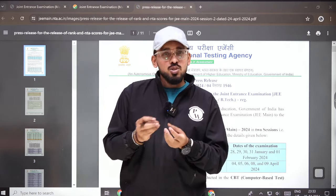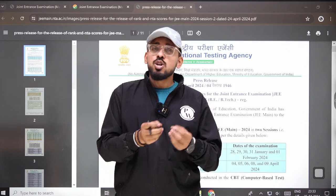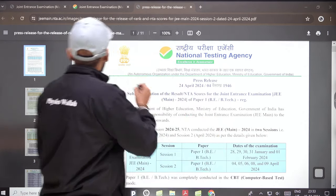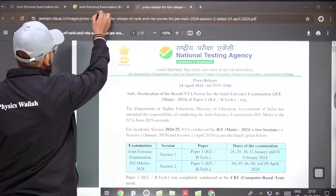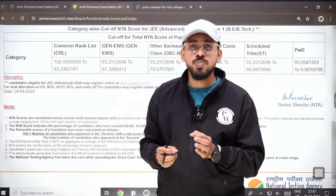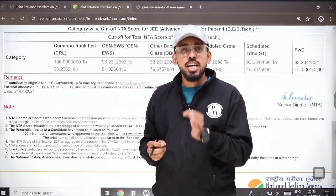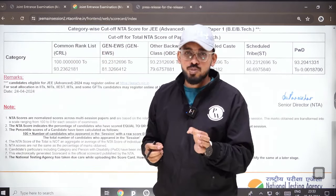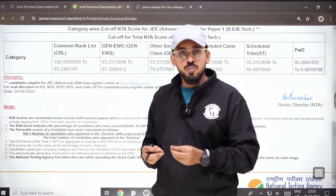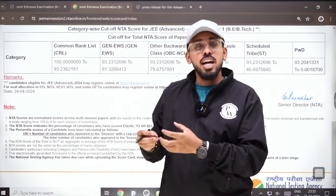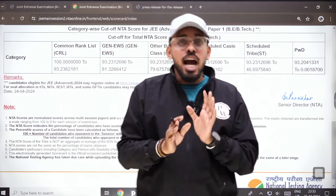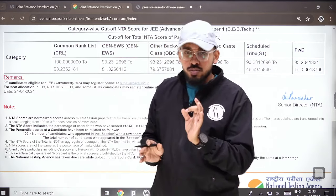You have to go to the official website of JEE Mains and register there with your application number, put your date of birth, and fill in the captcha code. After that, your report card would open up and you would be able to take your scorecard.